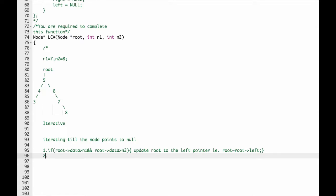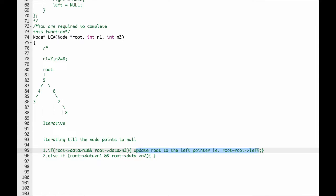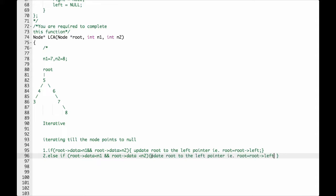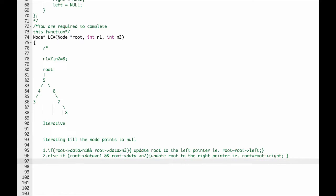Condition 2: else if root data is less than N1 and root data is less than N2, then update root to the right pointer — root equals root right. If both conditions fail, then in the else case we return the root.